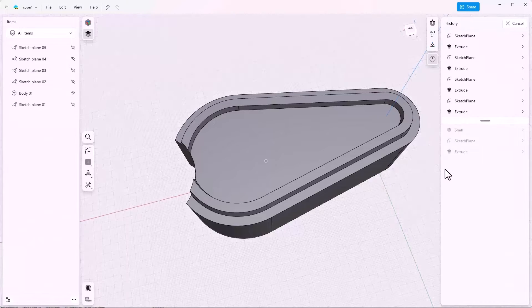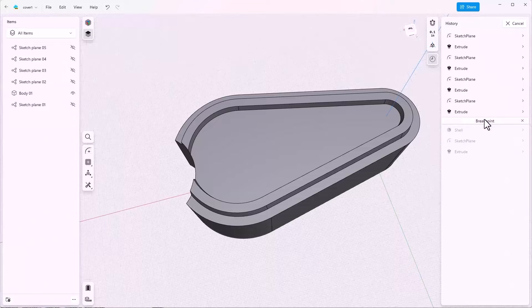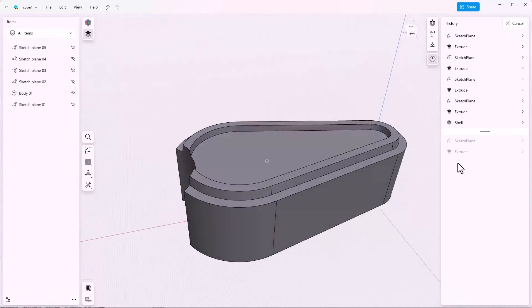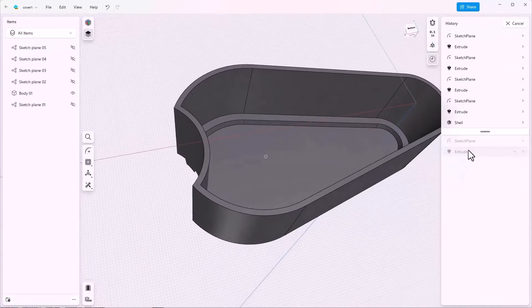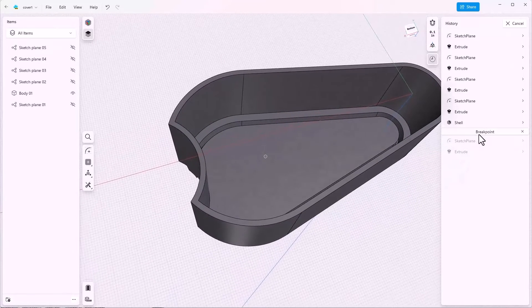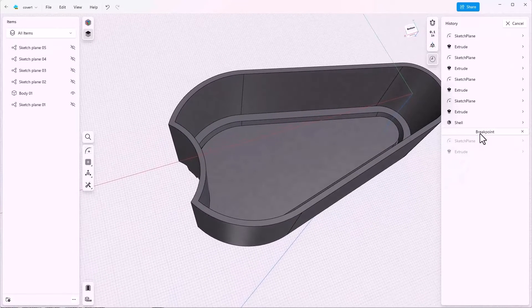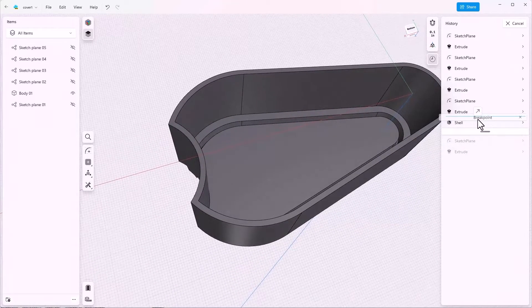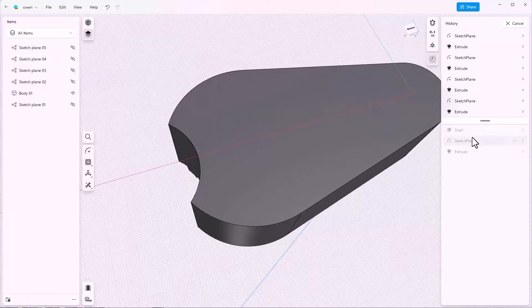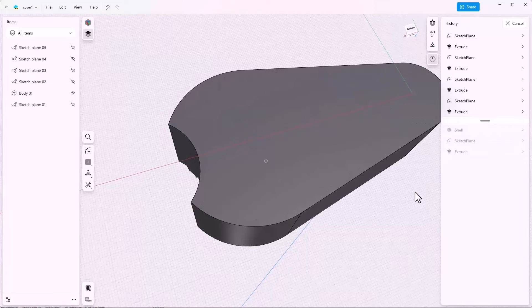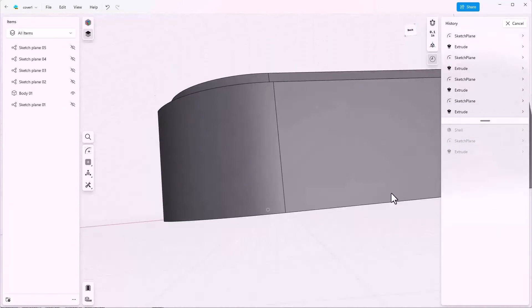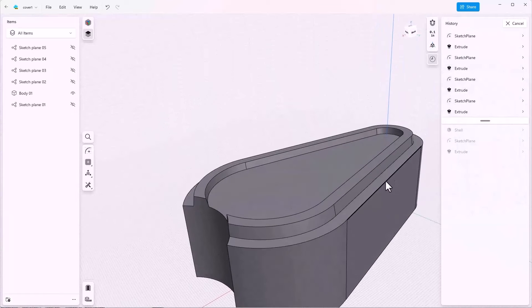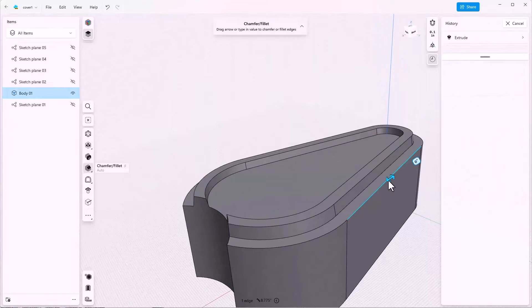Let's do that again, but look at it from a different point of view. I'll turn the model over, grab the breakpoint, and push it up the tree. Notice that it just suppresses the shell feature. But this allows me to grab this edge and make my big fillet.